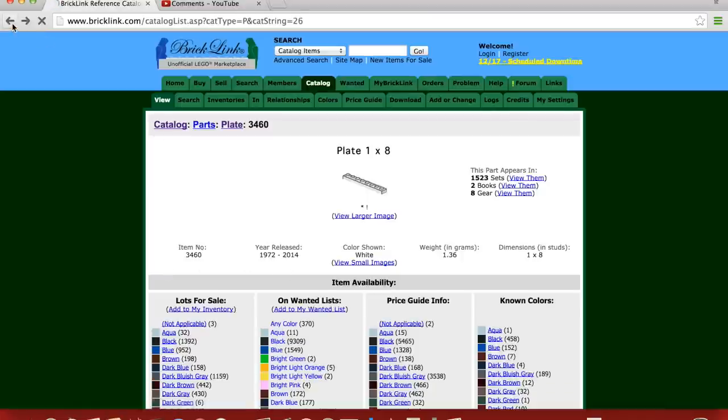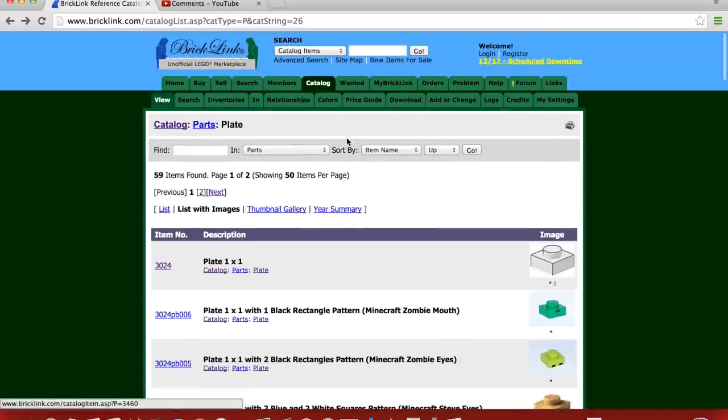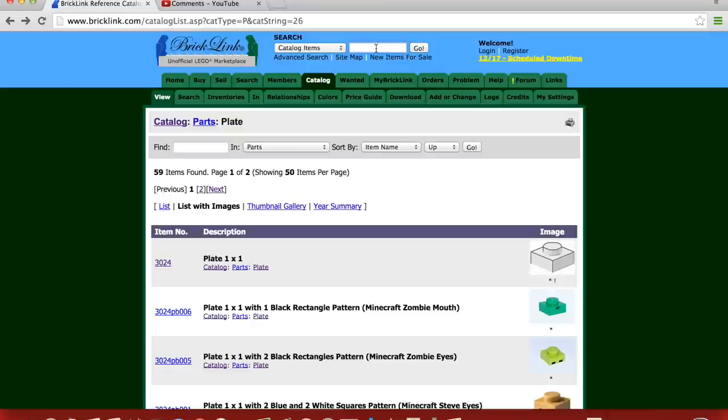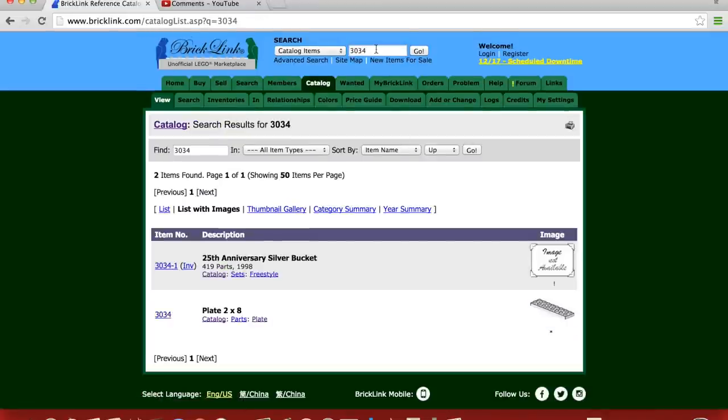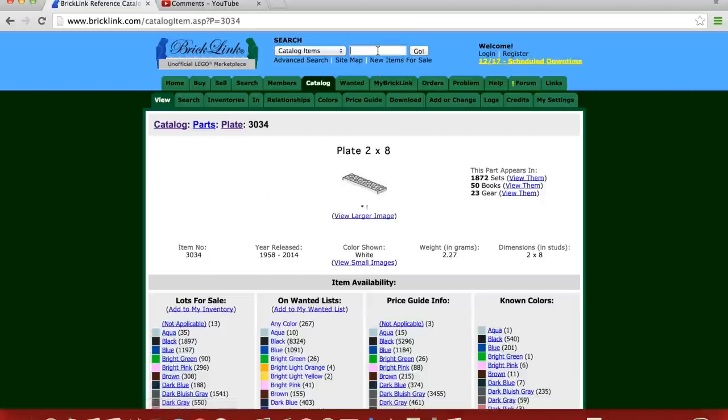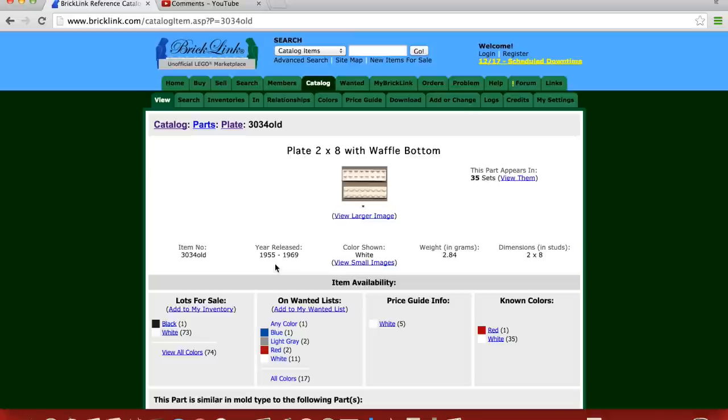So what is older? It would be the 2x8 plate. I'm just going to type the number in for the 2x8 plate. And there are two different versions, but we'll just go to 3034 first. All right, that goes all the way back to 1958. But if you do the old version, which is the waffle version, it goes back to 1955. So that's pretty old. So the regular 2x8 goes back to 1958. The waffled version, 1955, but I bet you they're all waffle. Sometimes these inventories aren't exactly accurate.